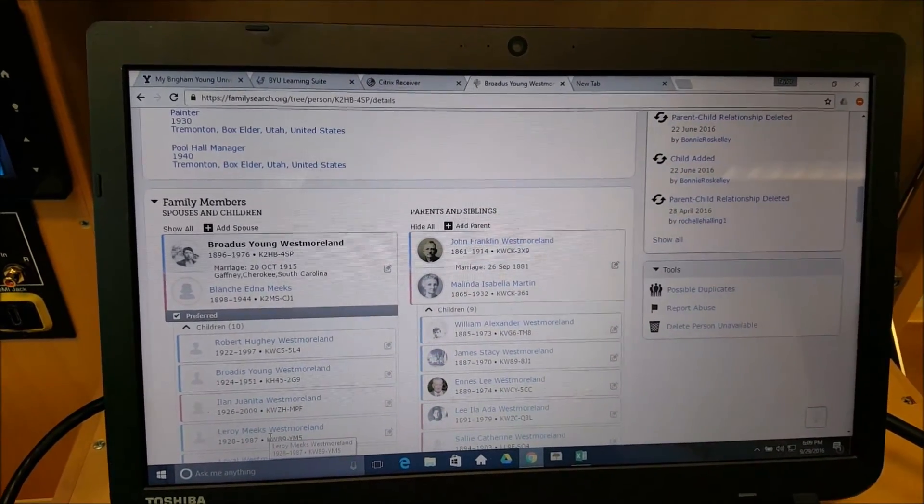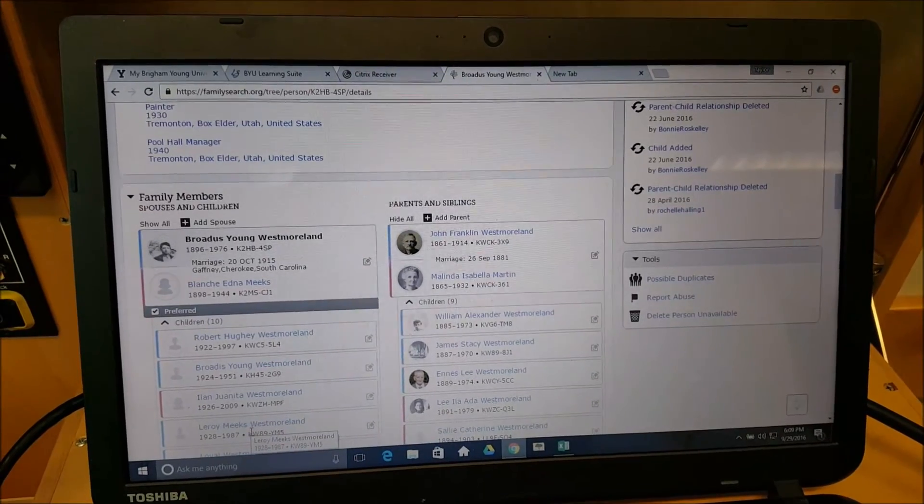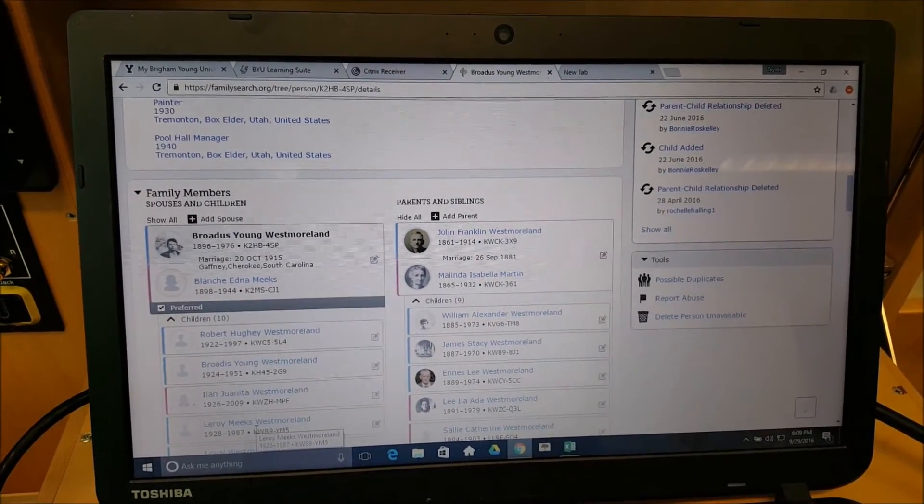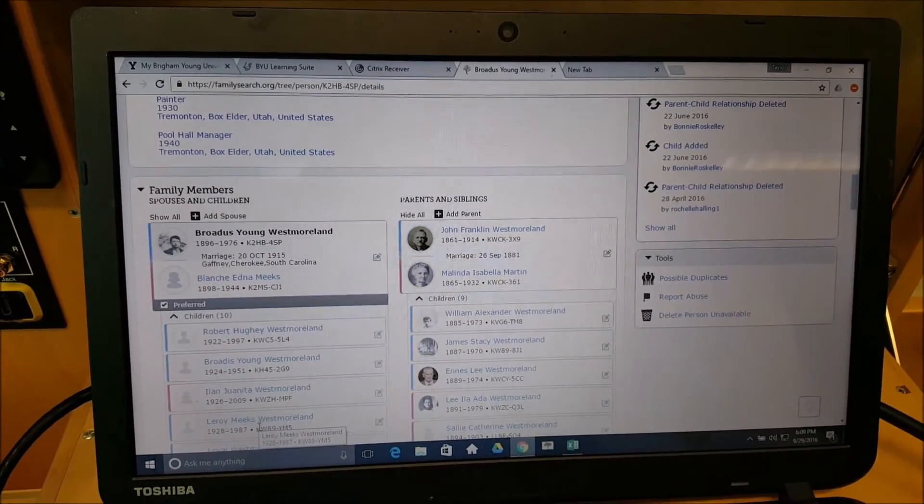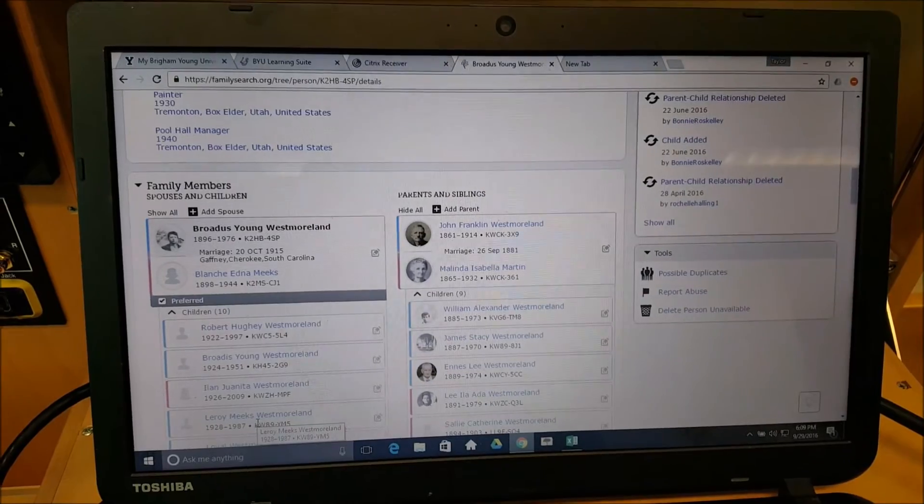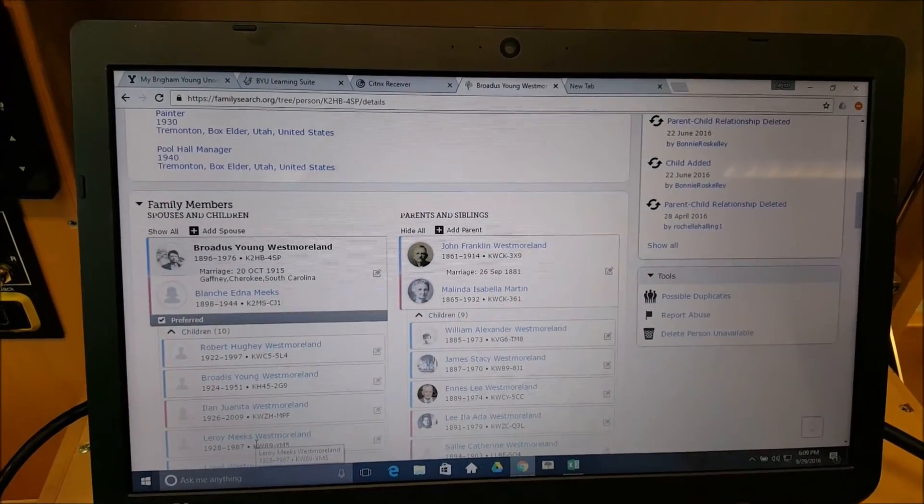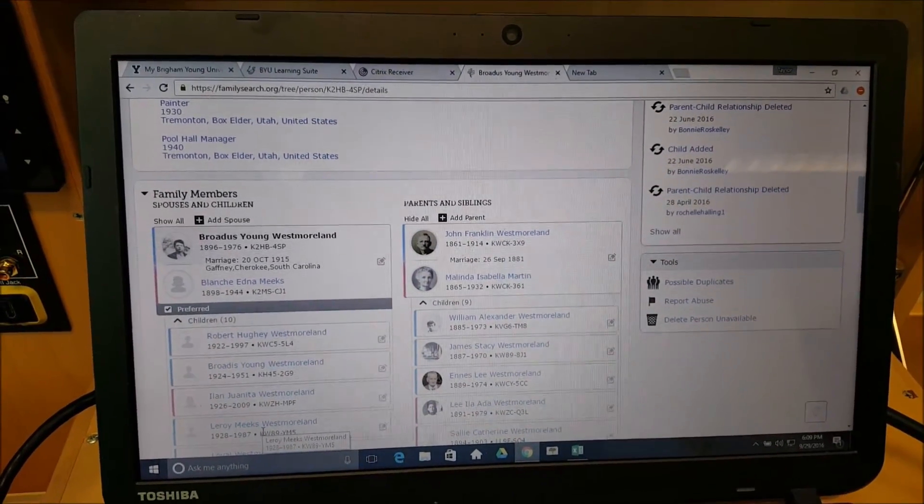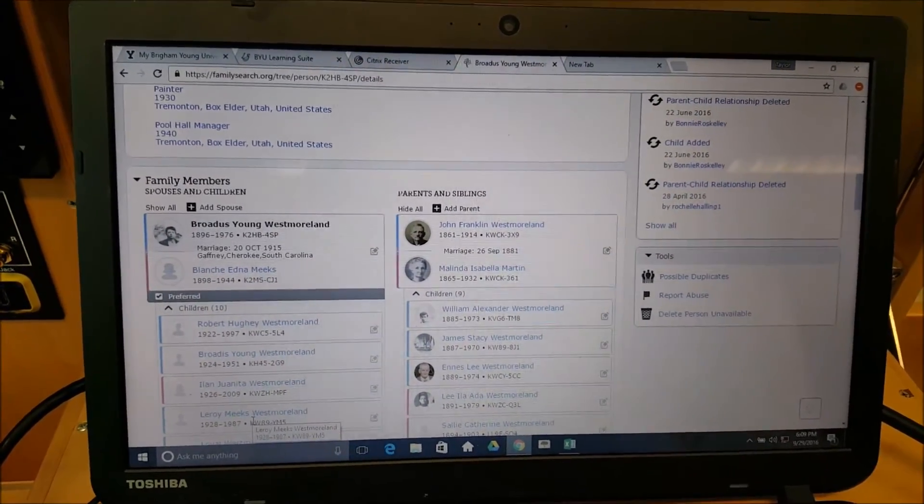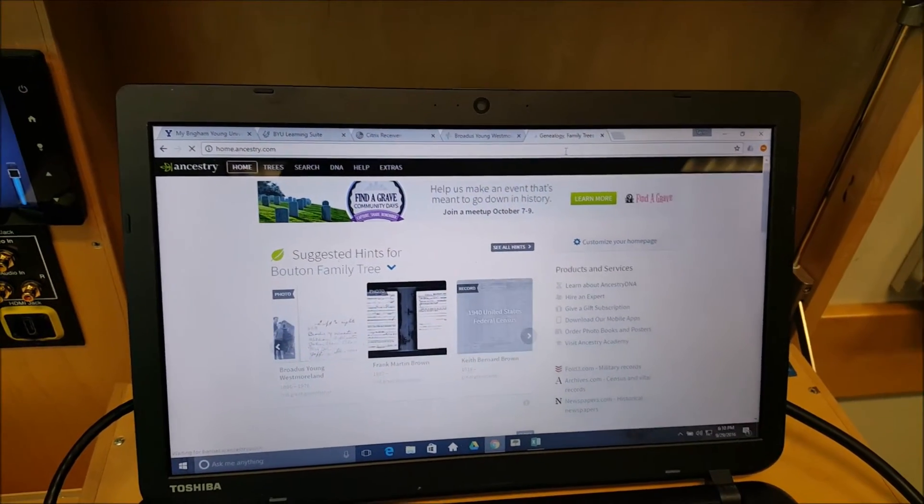Once you've done that, we want you to write a minimum of 250 words on your experience and what you've learned through this FamilySearch exercise.